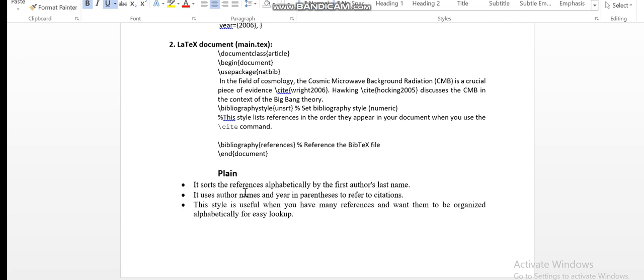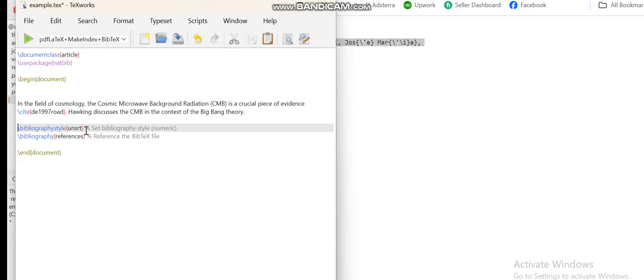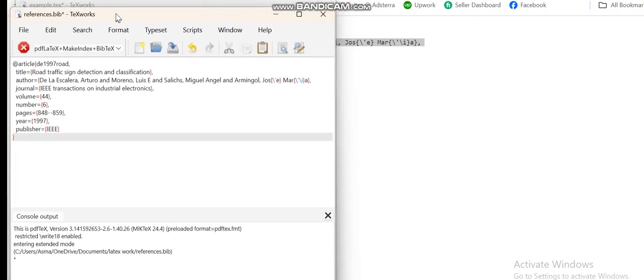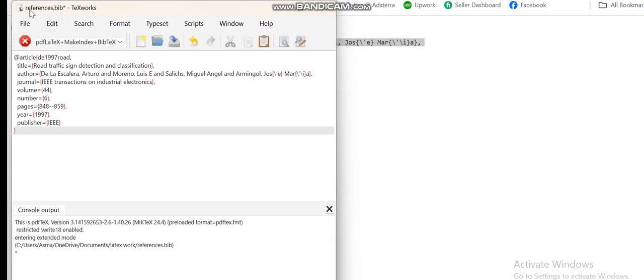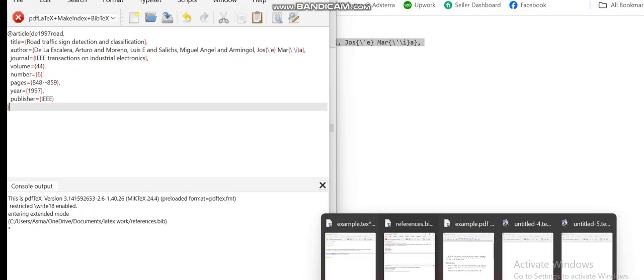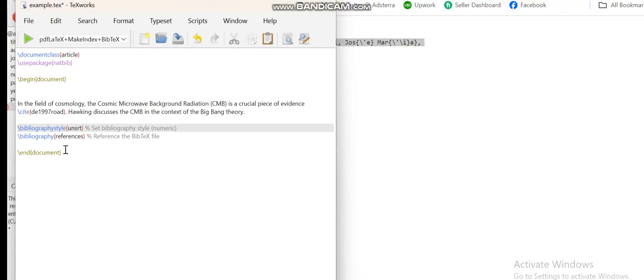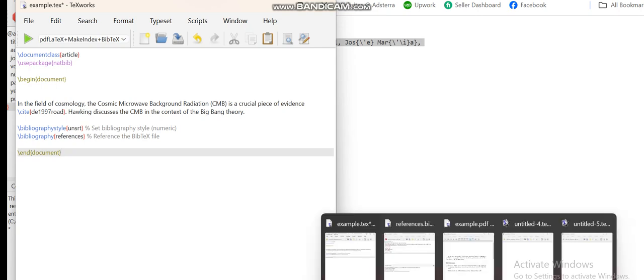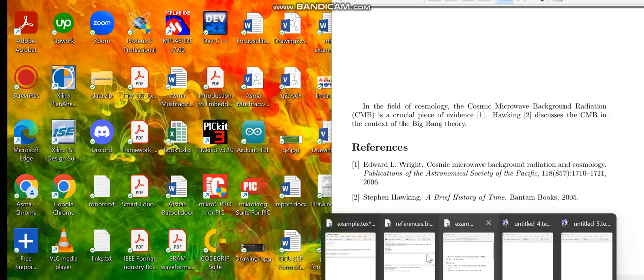While the other command, the plain command, sorts the references alphabetically by the first author's last name. It uses the author's name and year in parentheses to refer to citations. This style is useful when you have to add many references and want them organized alphabetically for easy lookup. The second command is the bibliography, and inside the bracket you have to write down the name of your .bib file. Since I saved my .bib file with the name 'references', I will write or call this file with its name in the main document.